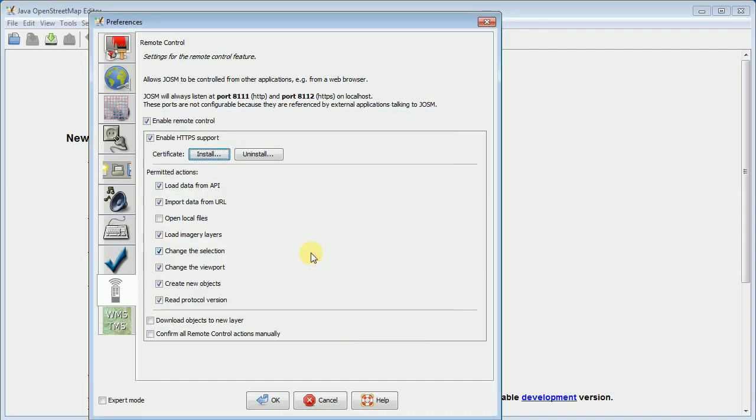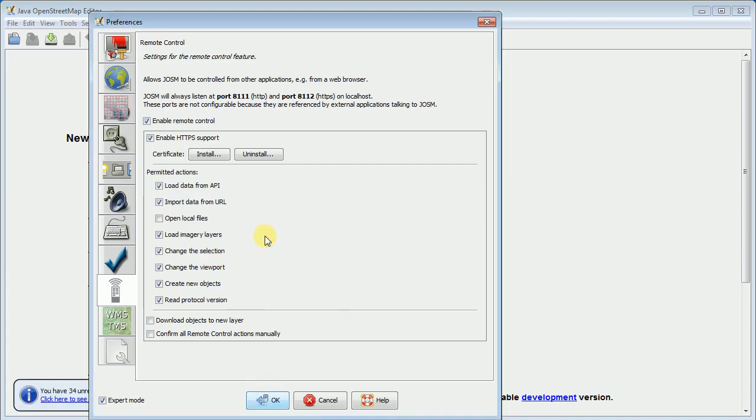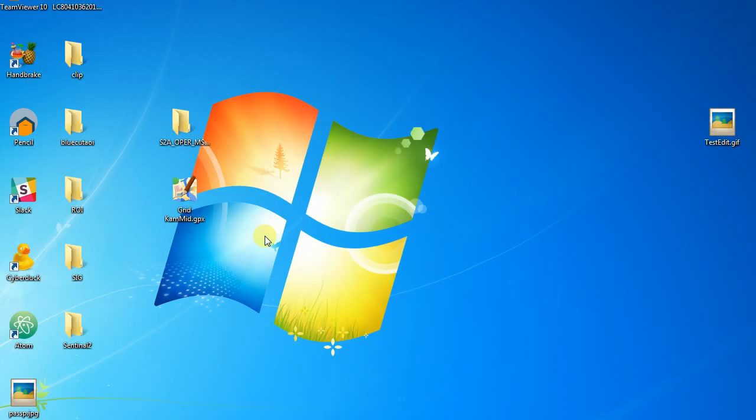The very last thing I would suggest is turn on expert mode. Give you a few more options in the menus. But that's about it for preferences. It's going to want to restart after I make those changes. But that's all you really need to worry about for preferences as far as JASM goes.